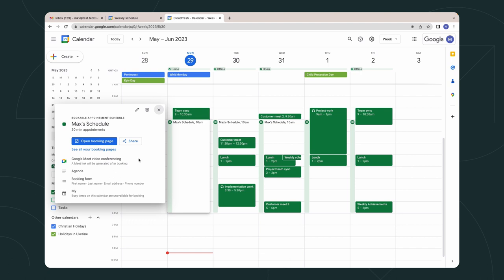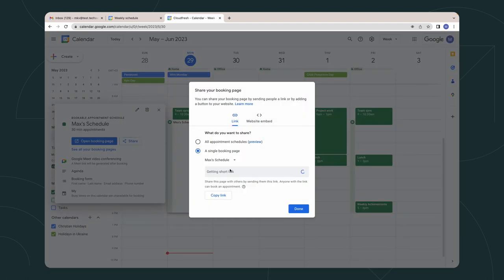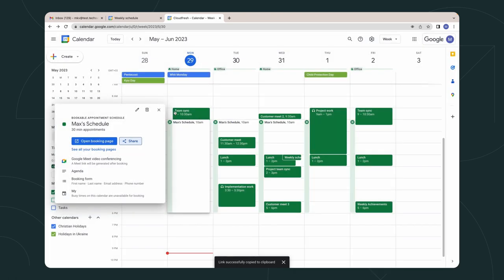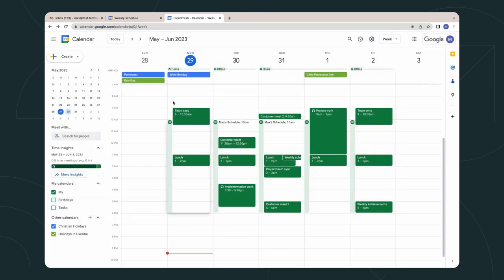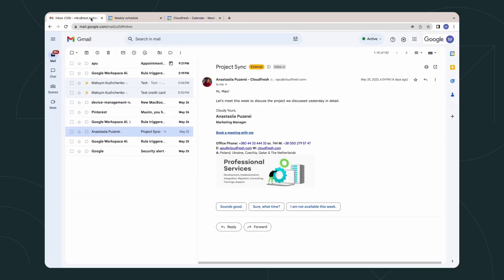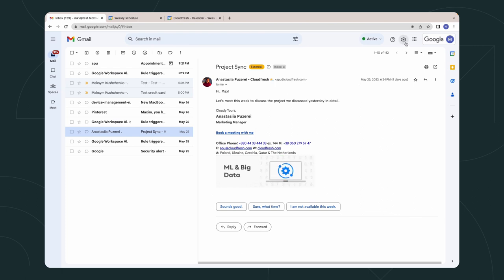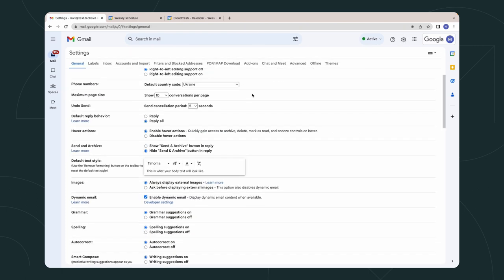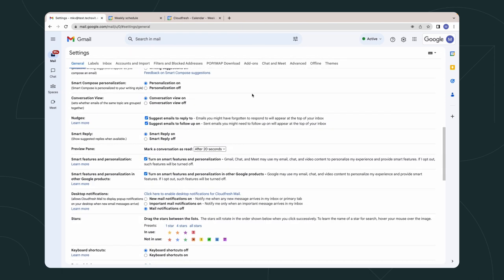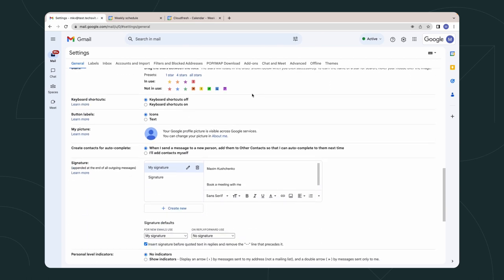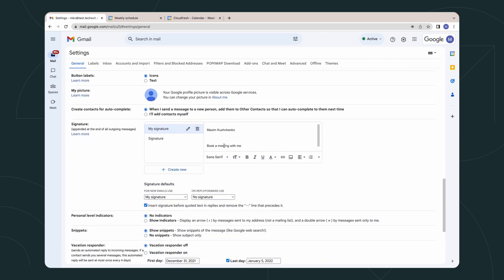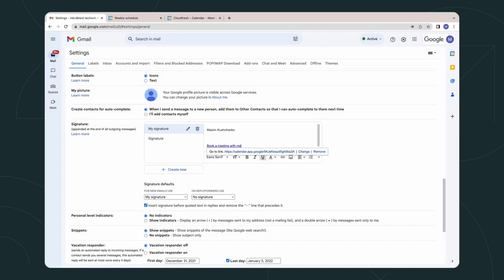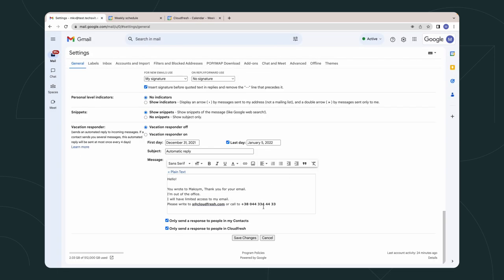And how to share your booking page through email. Click on the Share button and copy the link. Go to Mail. Press Settings. All Settings. Scroll to the bottom and find the Signature option. Write the text and paste the link that we copied earlier. Remember to click on the Save button.